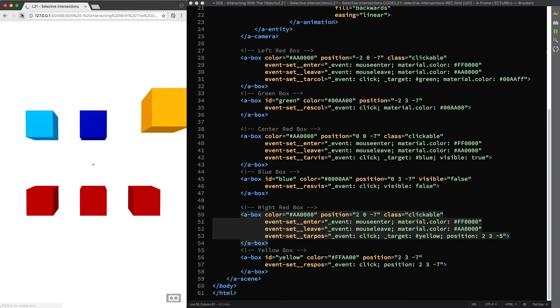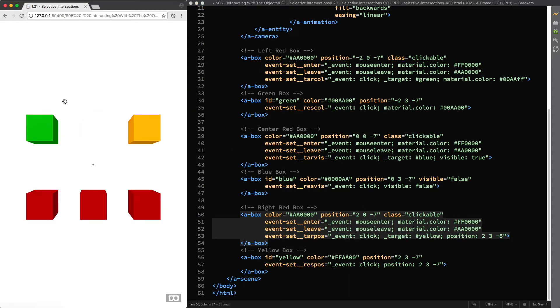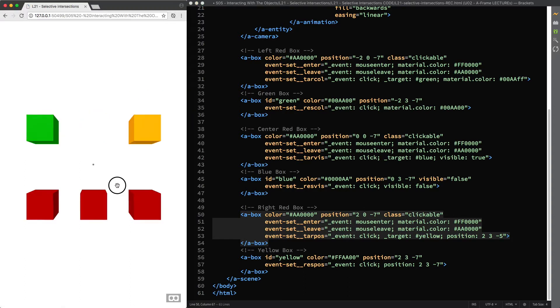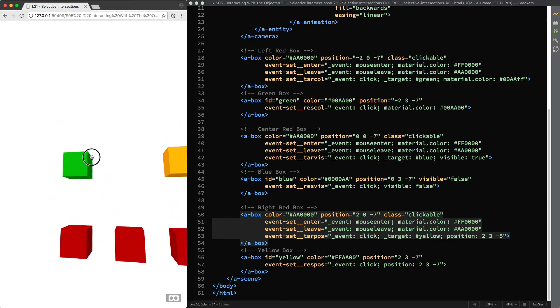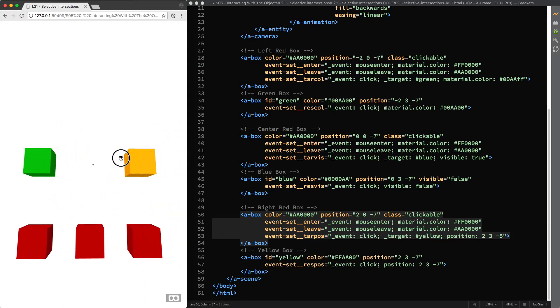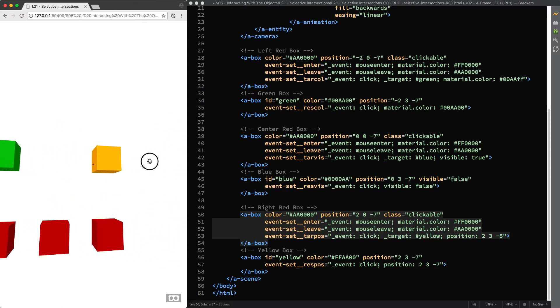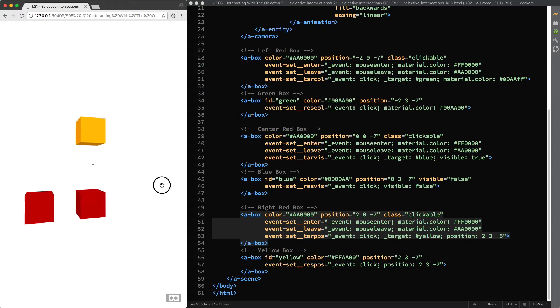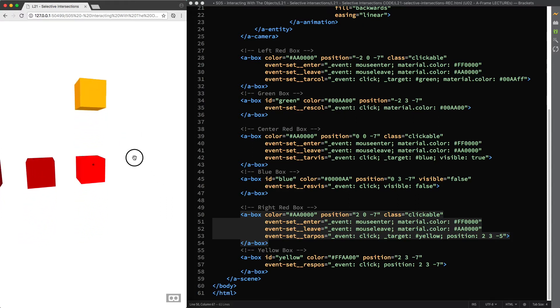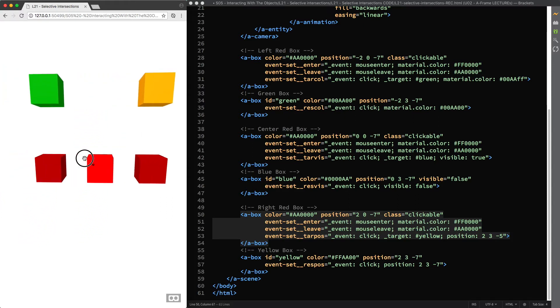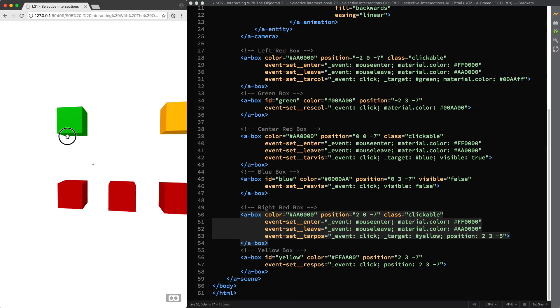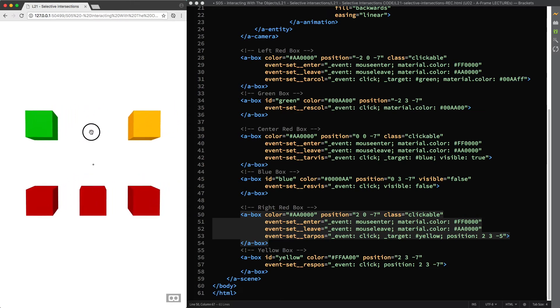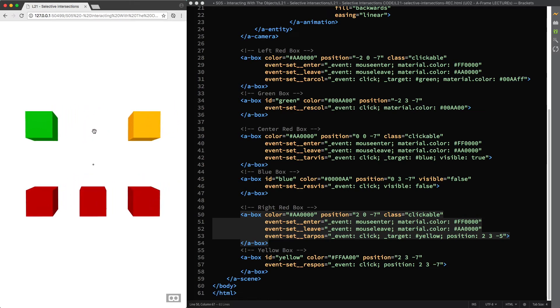You can see that not only have we sorted any misleading interaction with the three boxes above, but we have also improved the performance because now the Raycaster is testing only three out of six objects in our scene. Speaking of performance, we are going to have a deeper look at this topic in a dedicated section later on in this course.